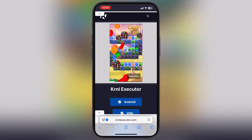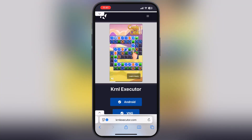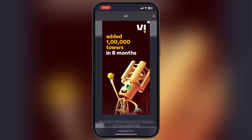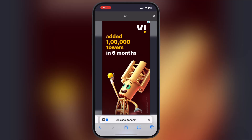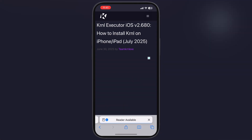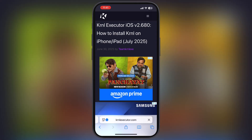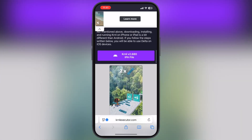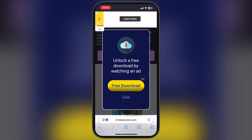First, visit the KRNL executor website — link provided in the description. Once you reach the site, tap on iOS. Now on the next page, scroll down, tap on the KRNL IPA button, and download the KRNL IPA file on your device.